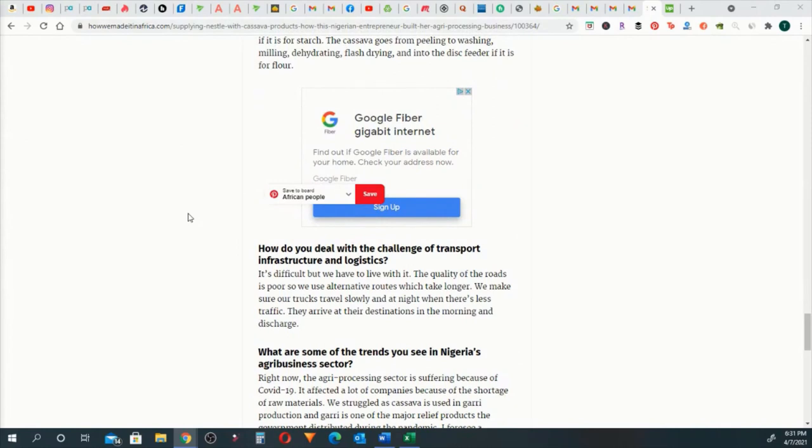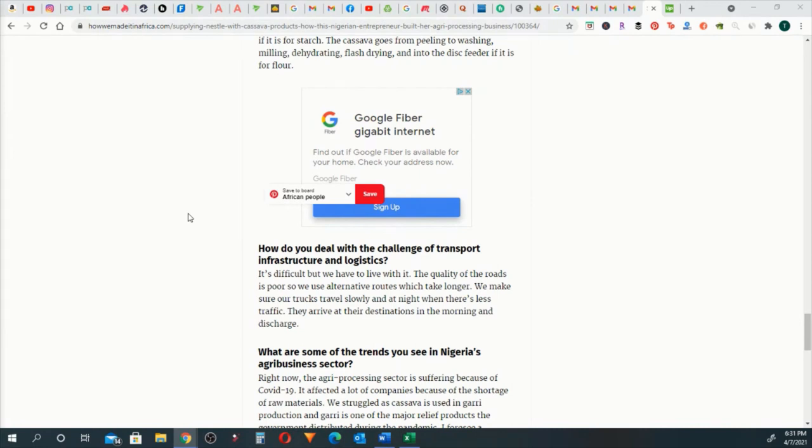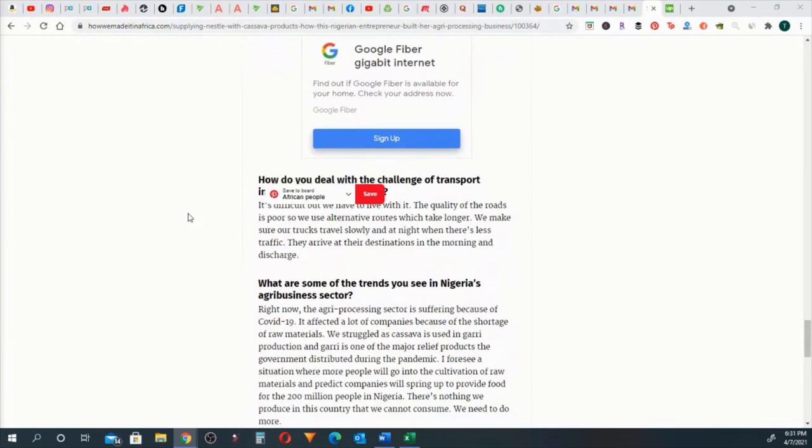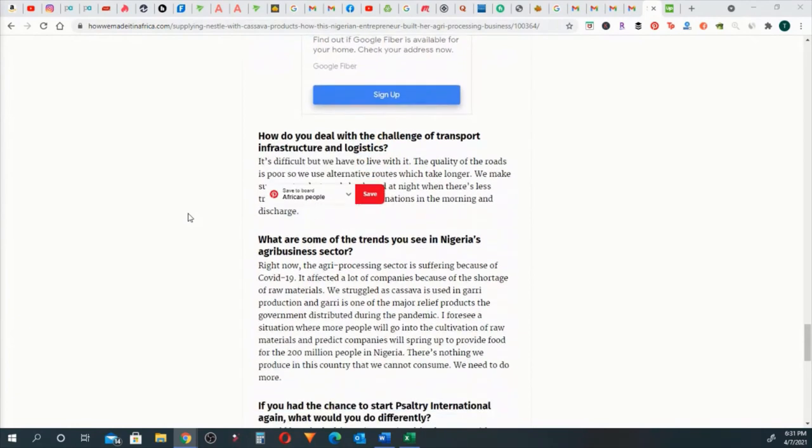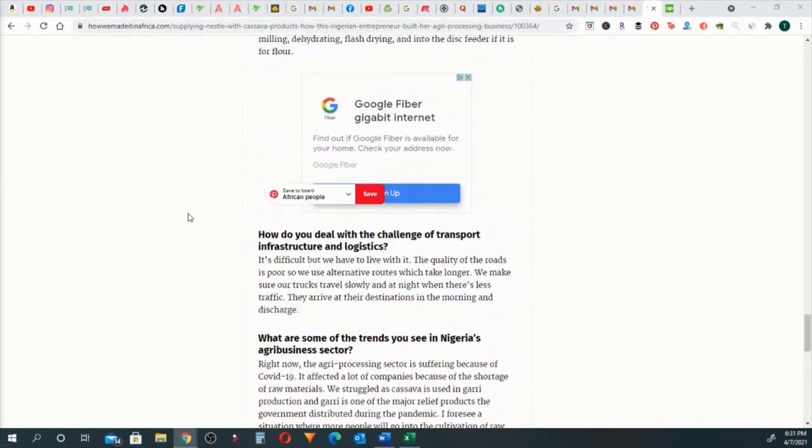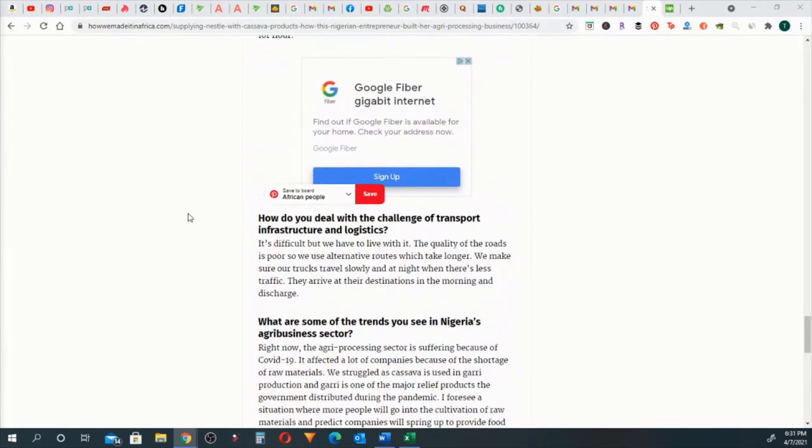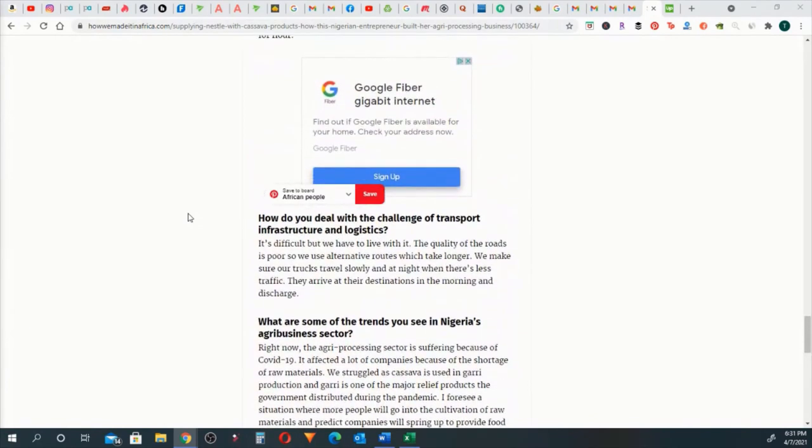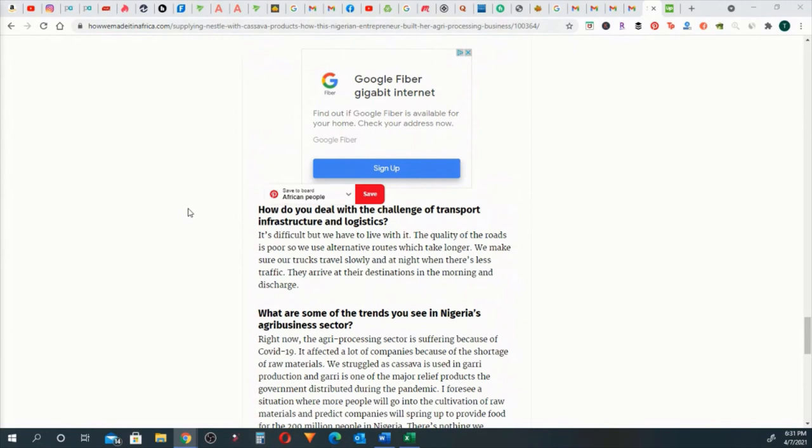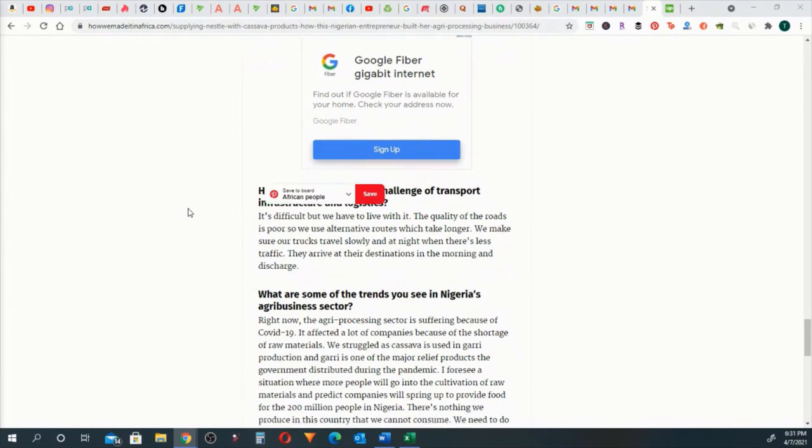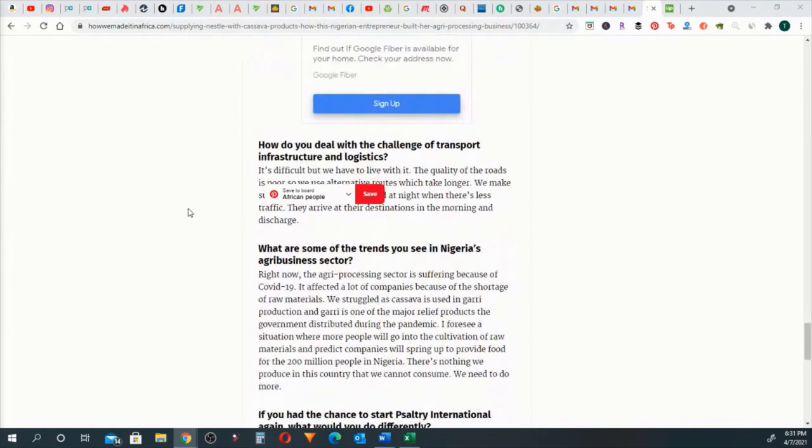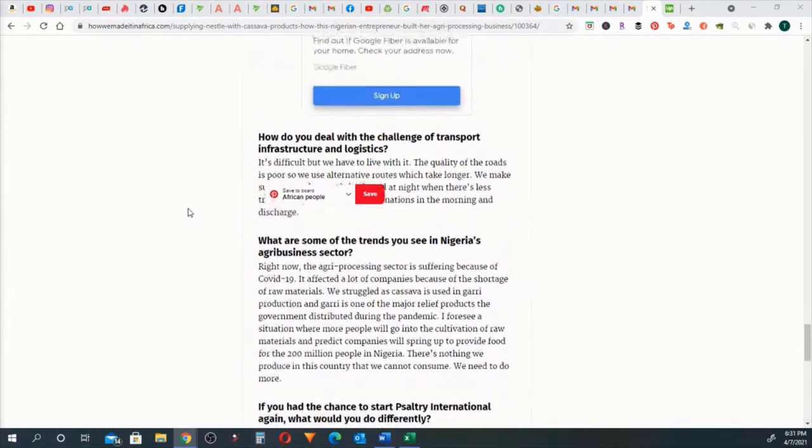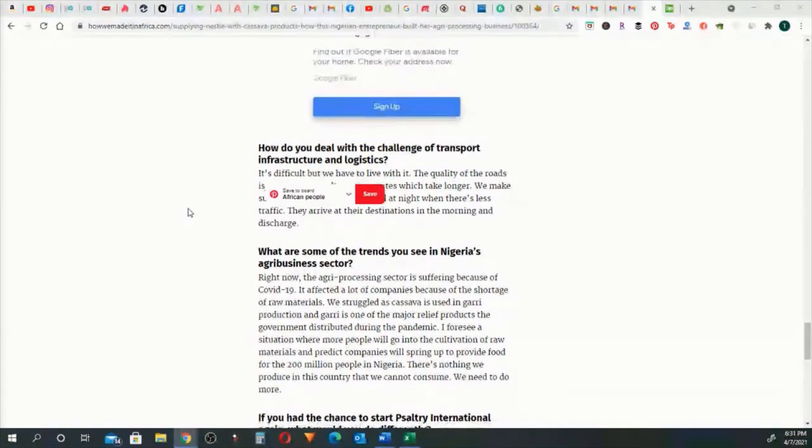How do you deal with the challenge of transport infrastructure and logistics? It's difficult, but we have to live with it. The quality of roads is poor, so we use alternative routes, which take longer. We make sure our trucks travel slowly. And at night when there's less traffic, they arrive at their destinations in the morning and discharge. You're trying to be innovative. You got a problem. You can't really solve it right now. You got to make pivots, and you got to keep on moving. So tenacity right there.